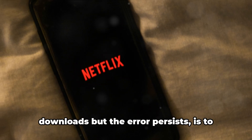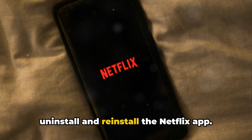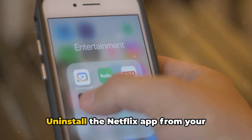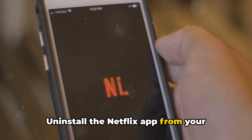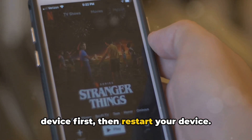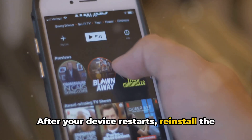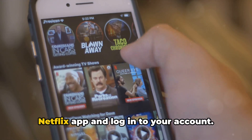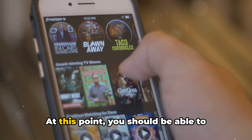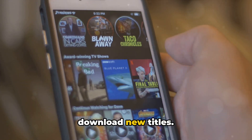The third fix, if you've removed downloads but the error persists, is to uninstall and reinstall the Netflix app. Uninstall the Netflix app from your device first, then restart your device. After your device restarts, reinstall the Netflix app and log in to your account. At this point, you should be able to download new titles.